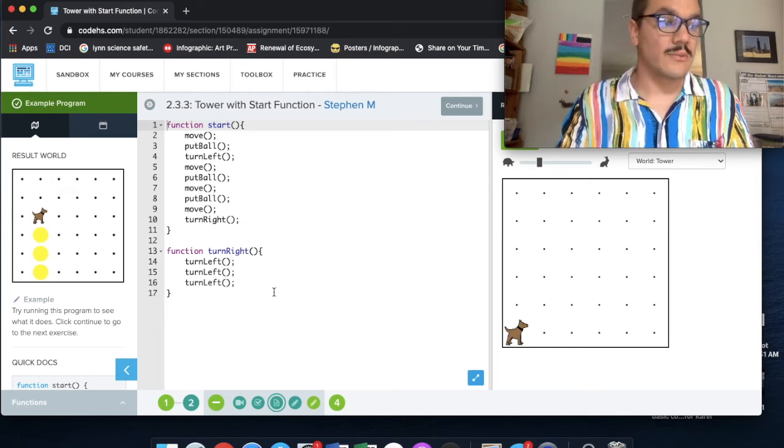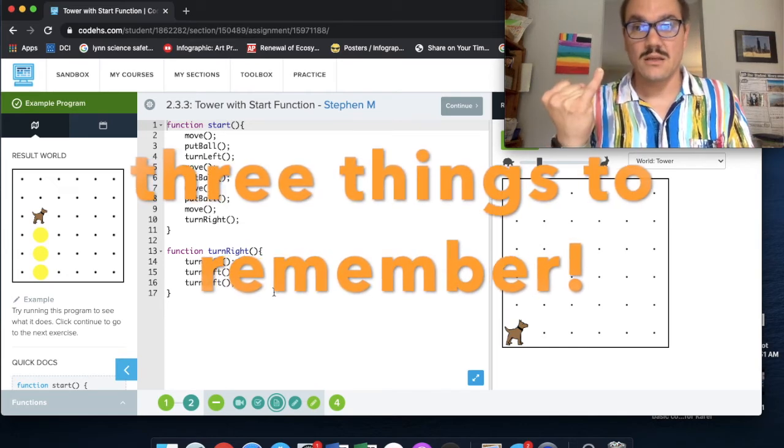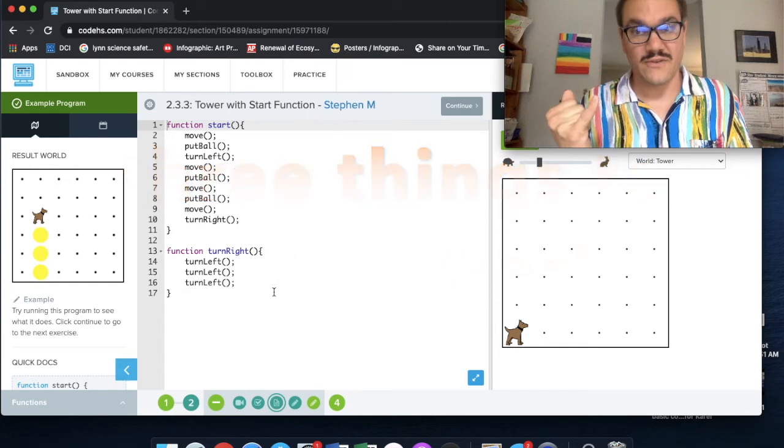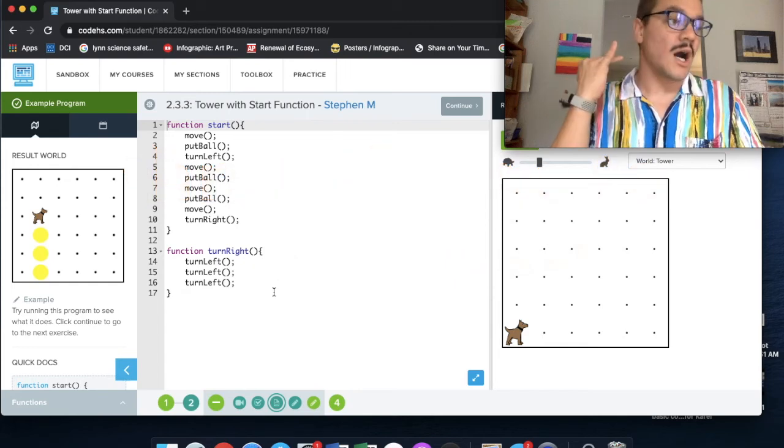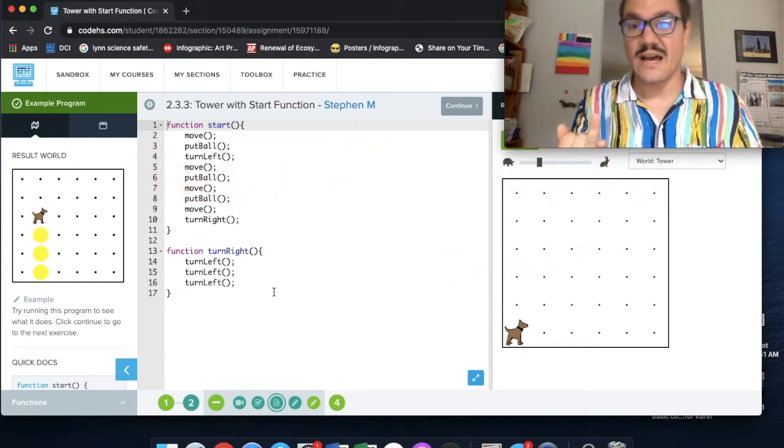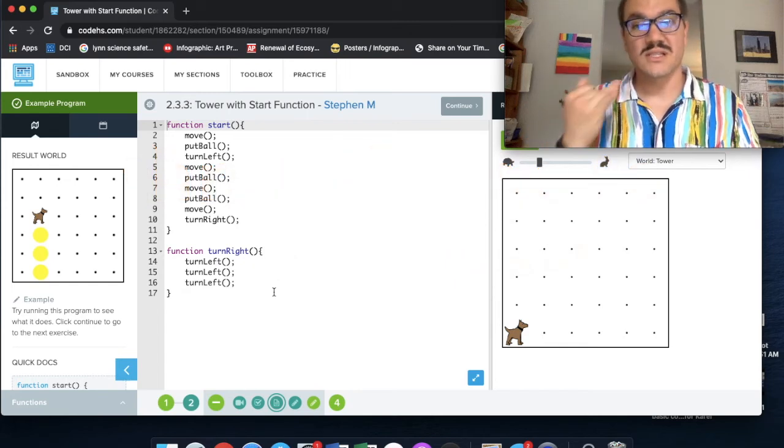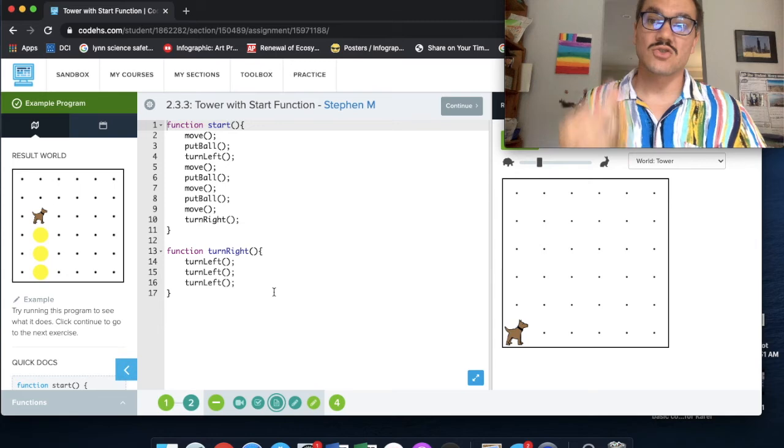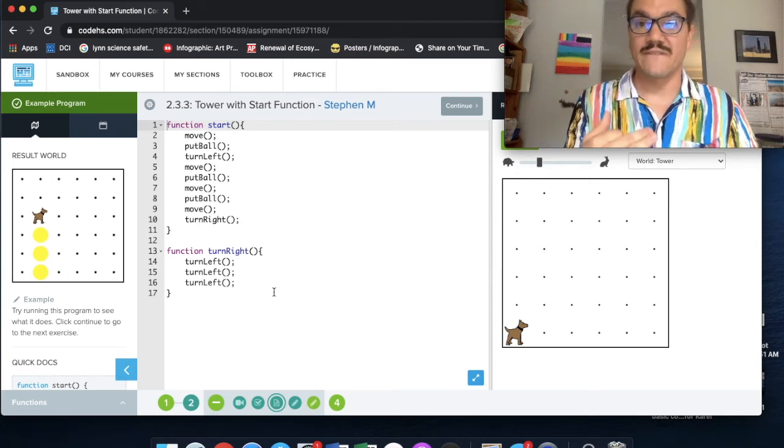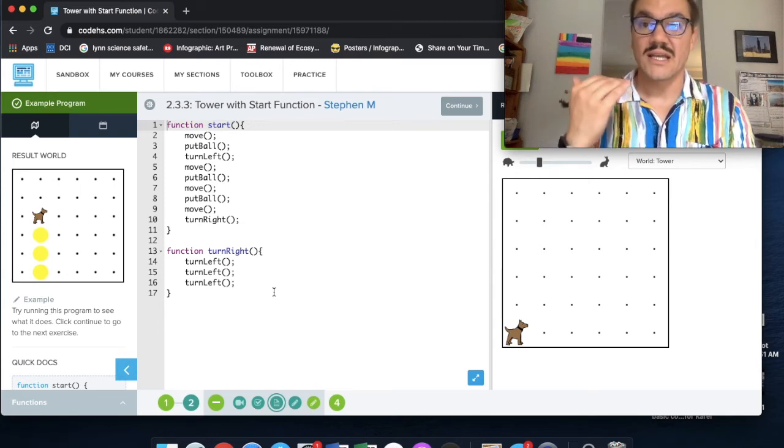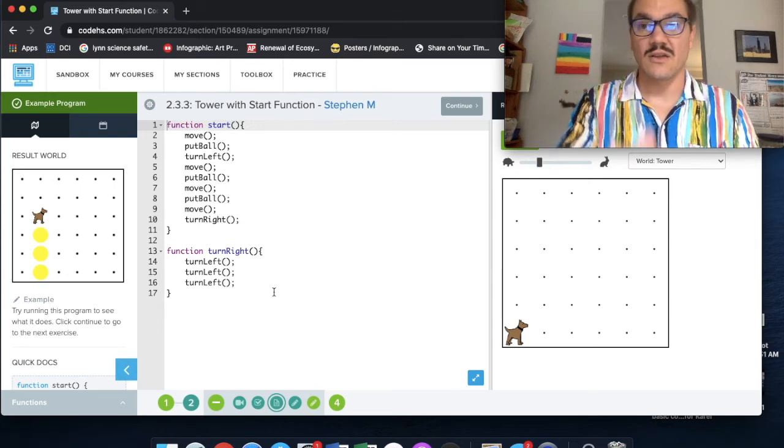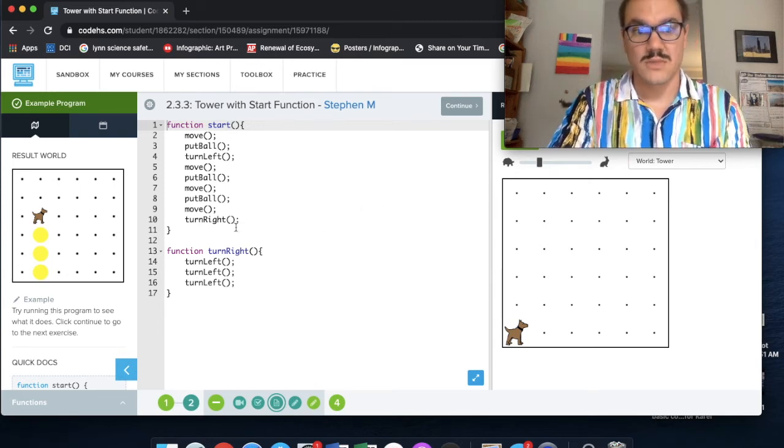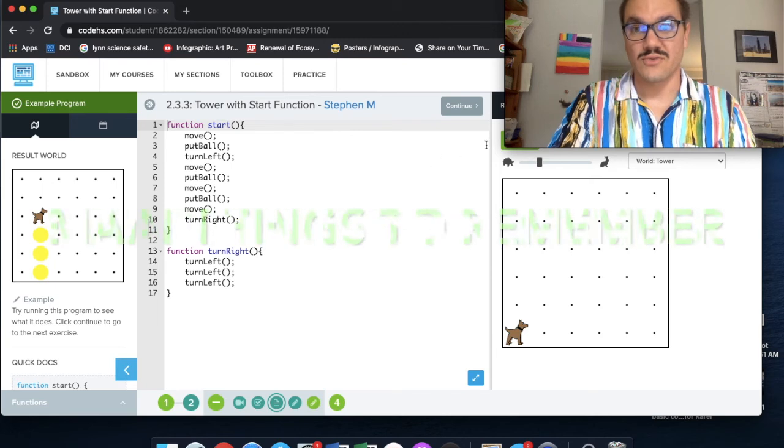So remember these three things. Always begin each lesson with the start function. You do not have to call it. Just define it at the top. And do not include your other functions inside the curly brackets of your start function. So notice those three things.